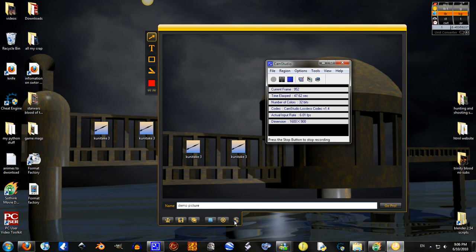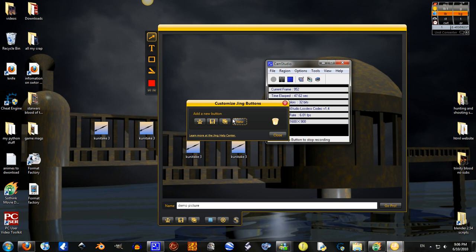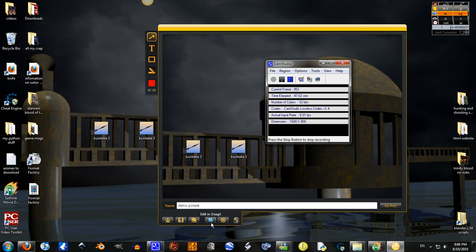And there's some buttons you can customize, not a lot. But then you can go...